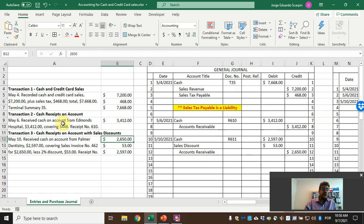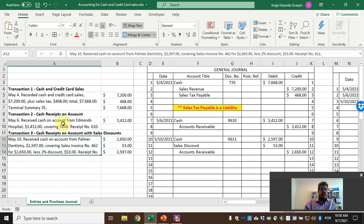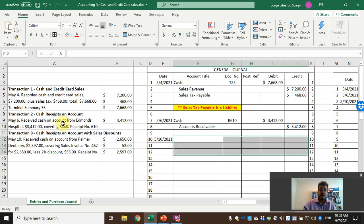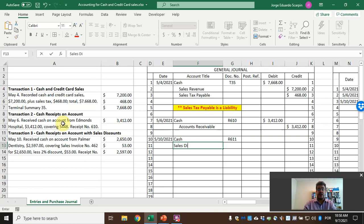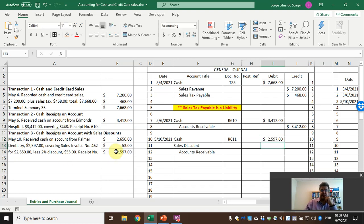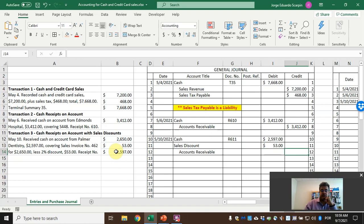Now the third transaction: we received cash of $2,597. The original sales invoice number 462 was for $2,650 with a 2% sales discount. So the journal entry is: debit cash $2,597 and debit sales discount $53, credit accounts receivable $2,650. The sales discount is an expense.